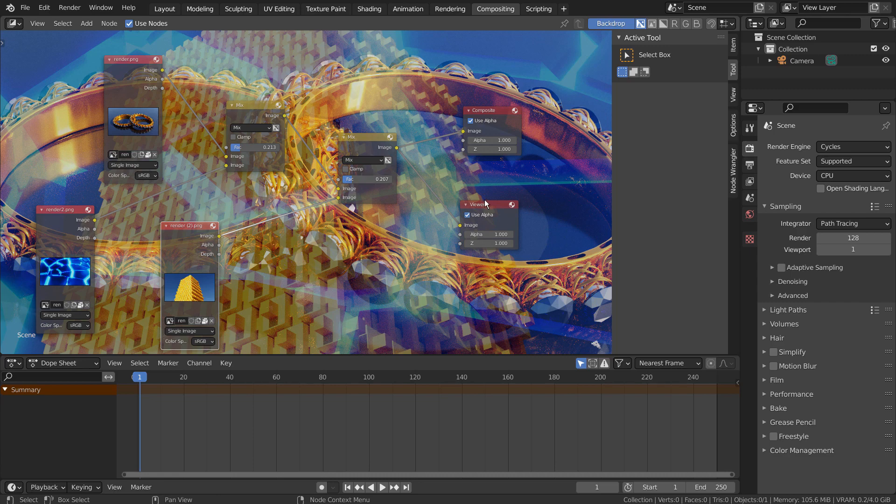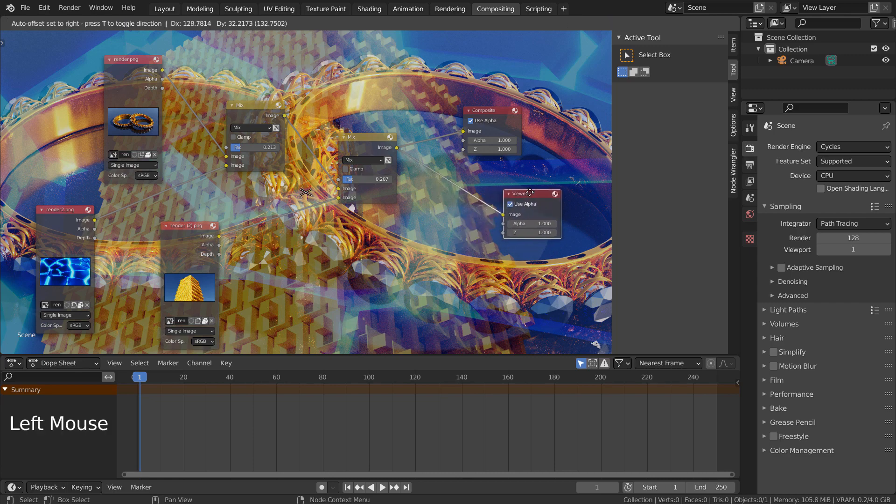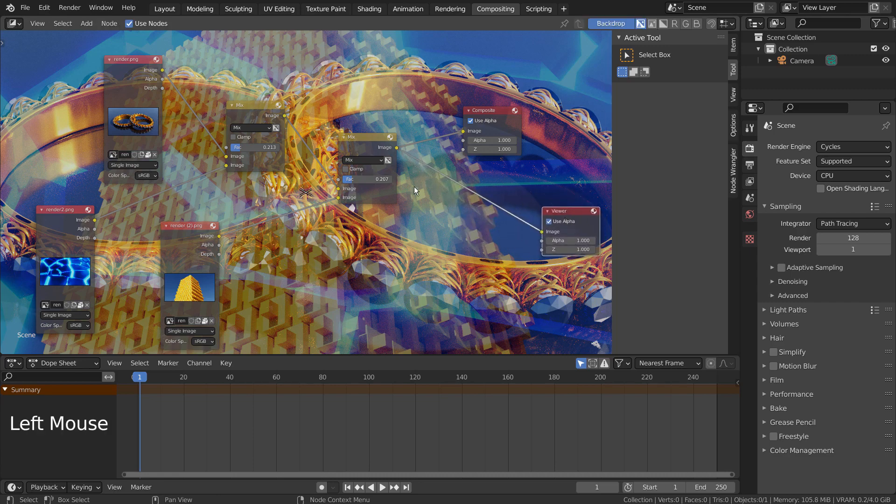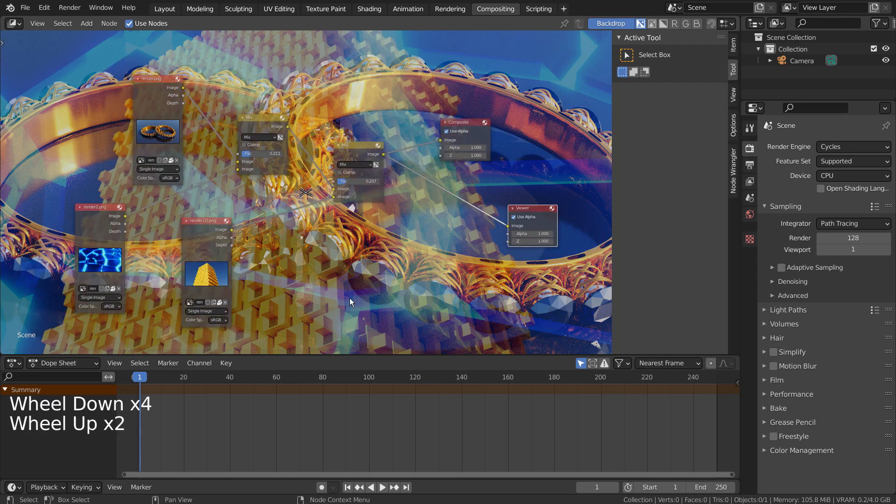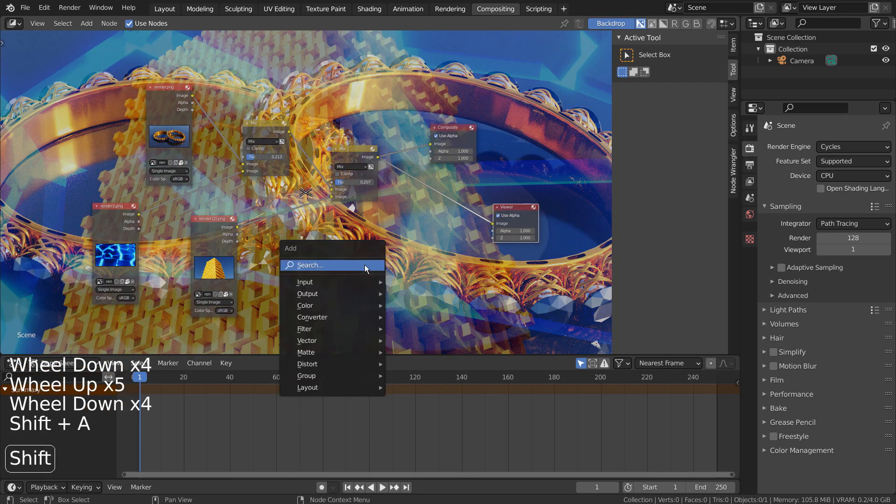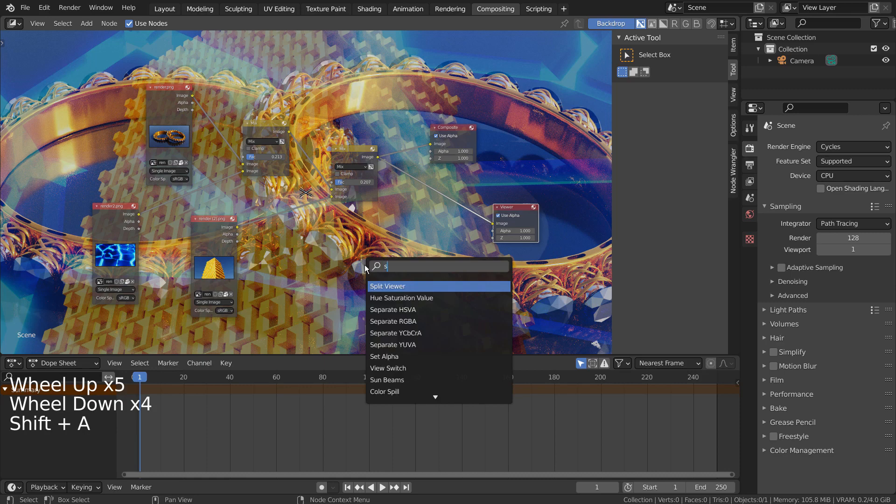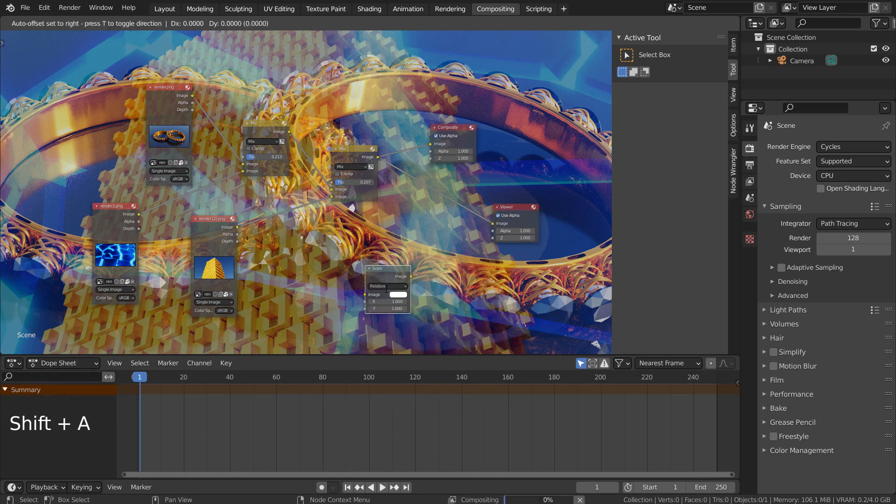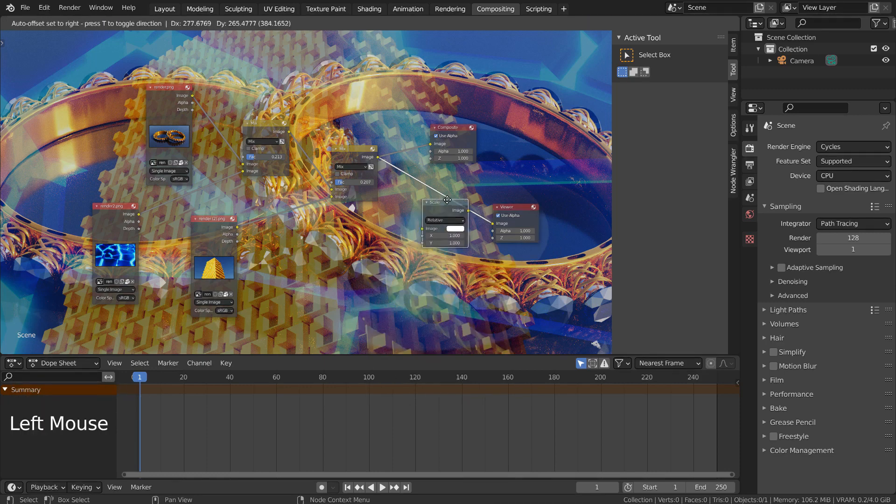When we use the viewer, it shows the full sized render image. If we try to zoom out, only the nodes will zoom out. To see the smaller image, we could either lower the dimension percentage or use a scale node like this.